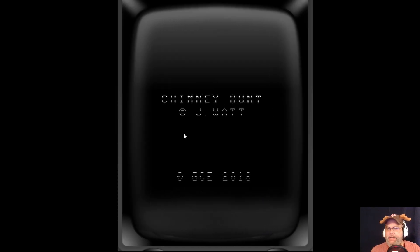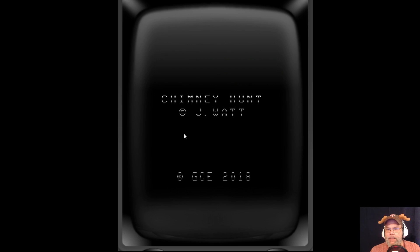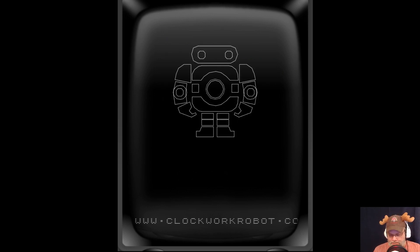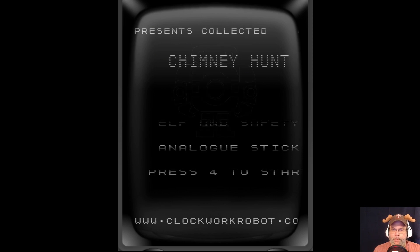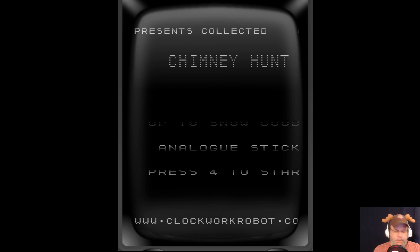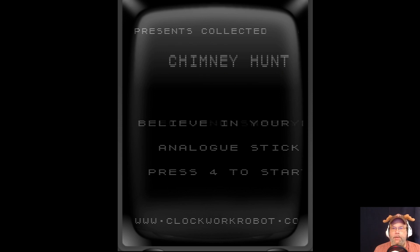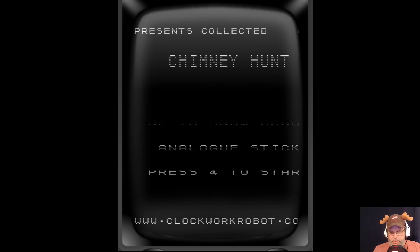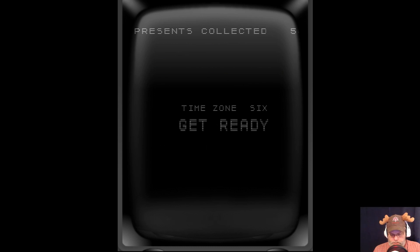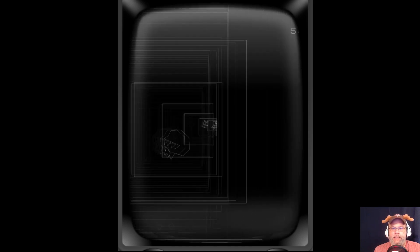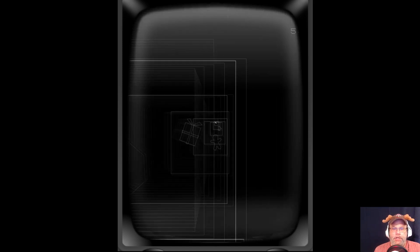So this is a Santa game. So you basically fall down a chimney. I guess it doesn't have to be a Santa game. Press four to start. Oh, there's different levels. Believe in yourself. Am I pressing buttons? Oh, there we go.